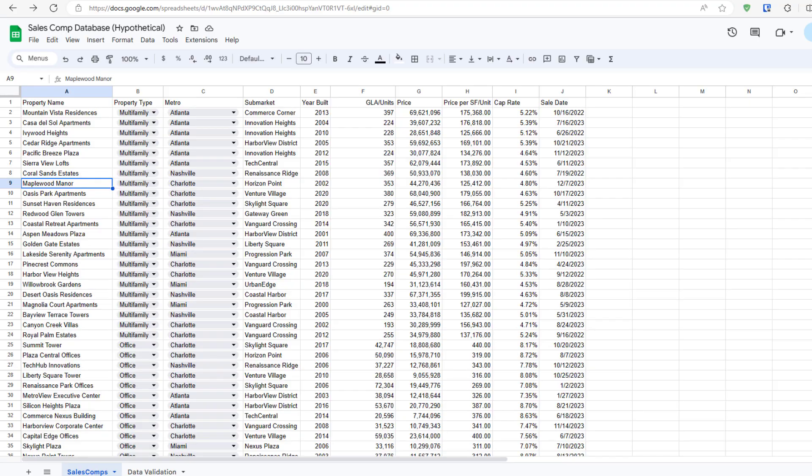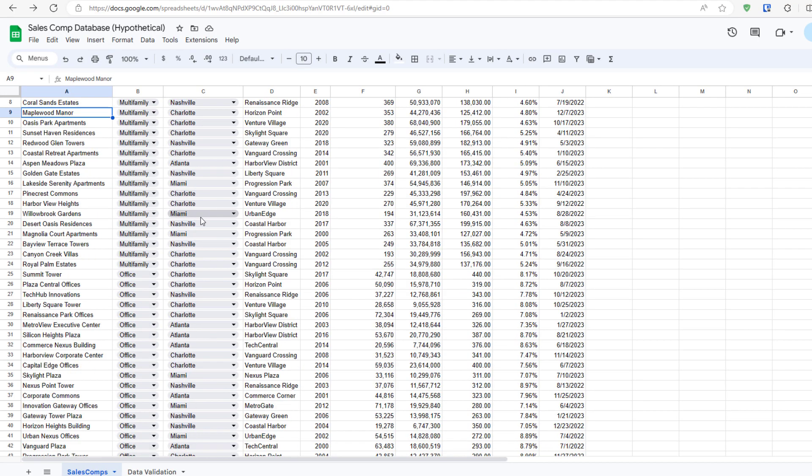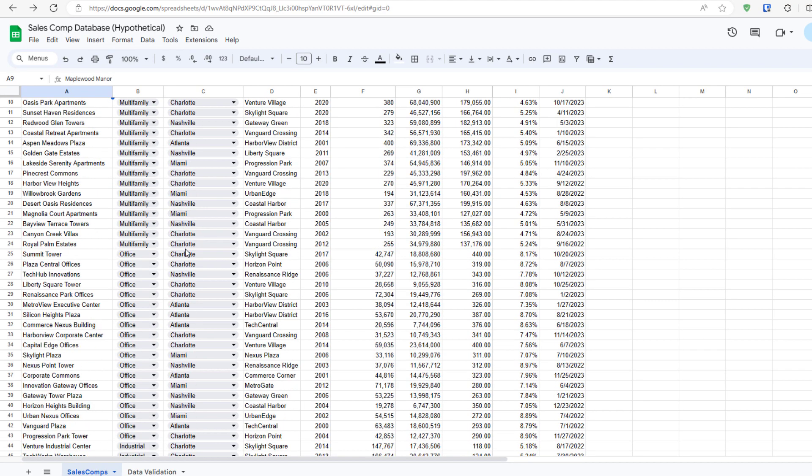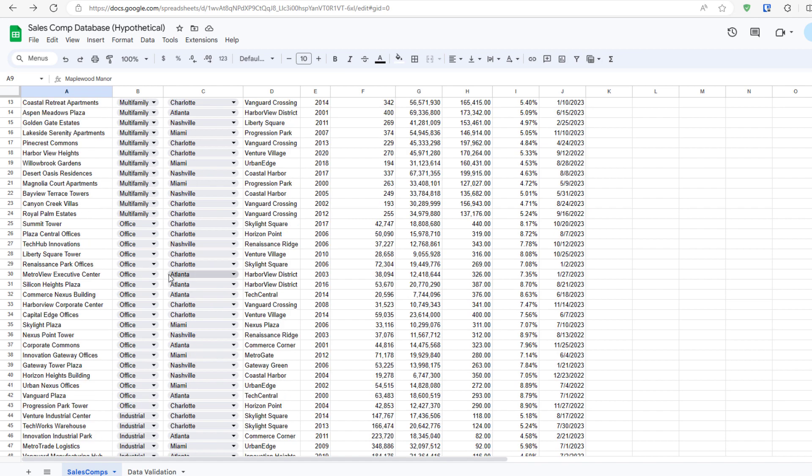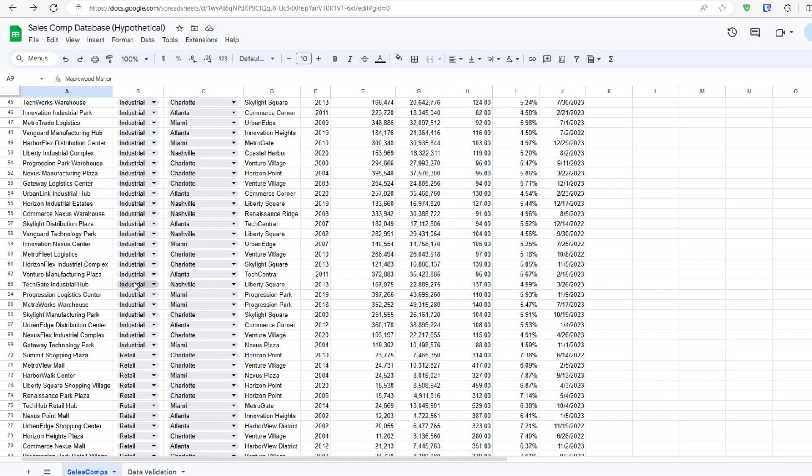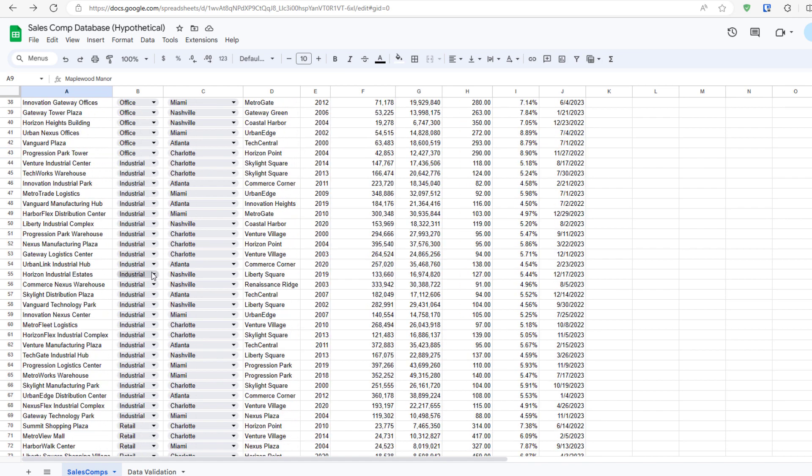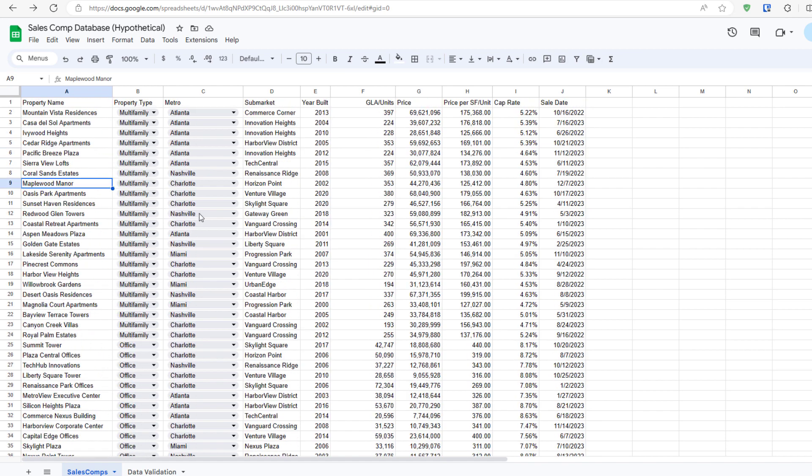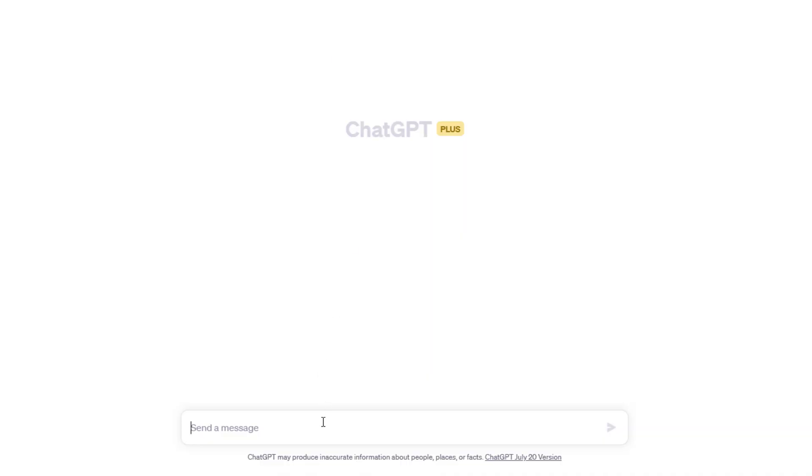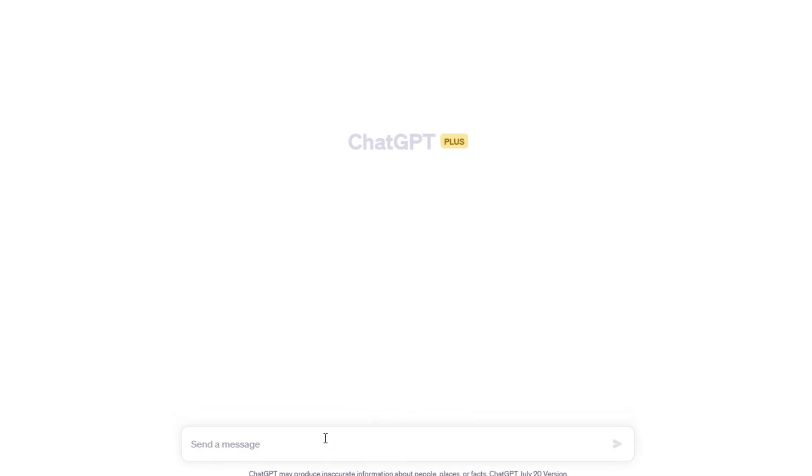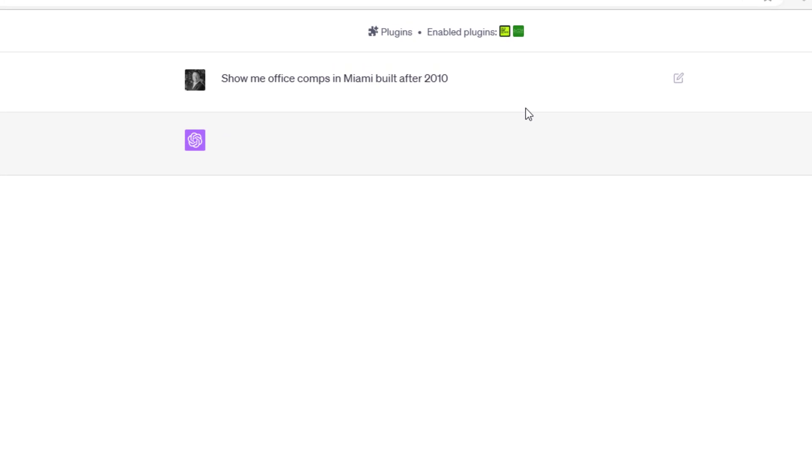For instance, I have on this database metros: Atlanta, Charlotte, Miami, Nashville. I've got multifamily, office, industrial, retail. I've got any number of comps with ages and prices and so forth. So I could just simply prompt and say, show me office comps in Miami built after 2010.